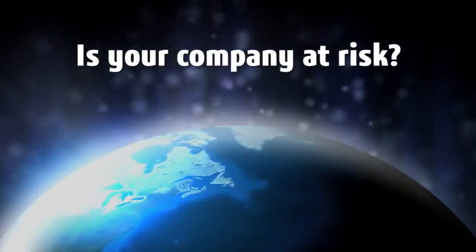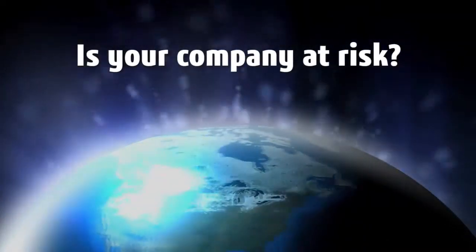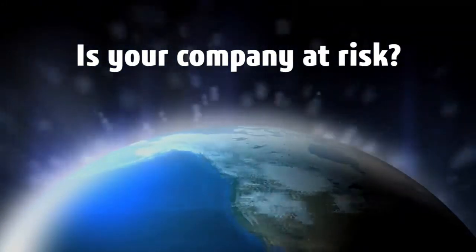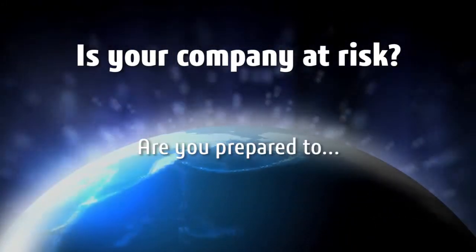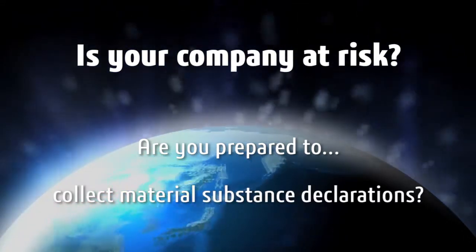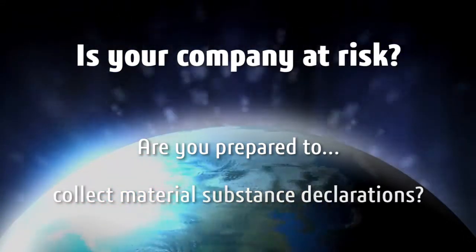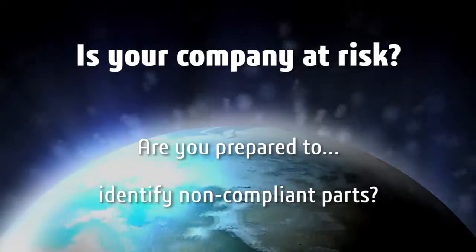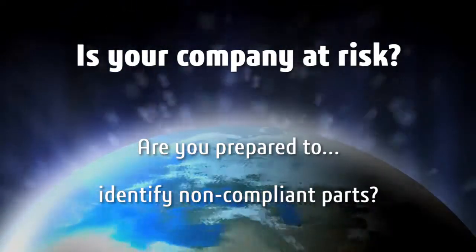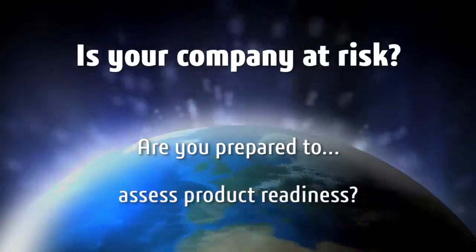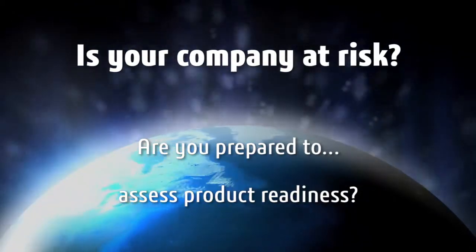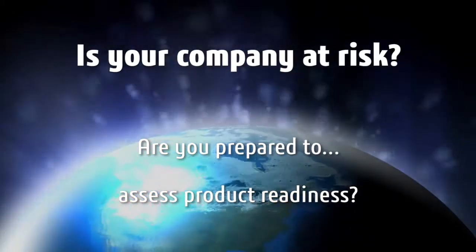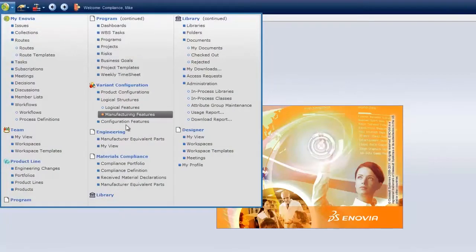Is your company's revenue at risk from not meeting regional environmental regulations? Are you prepared to collect material substance declarations from suppliers, identify non-compliant parts, and pursue design alternatives? Assess environmental readiness for on-time product launches in Inovia V6.